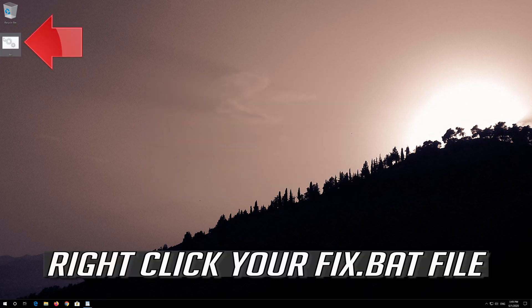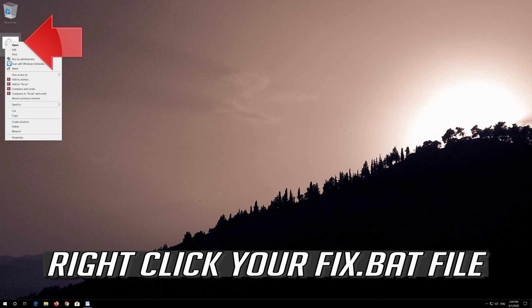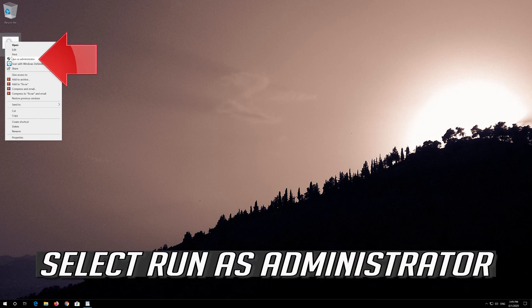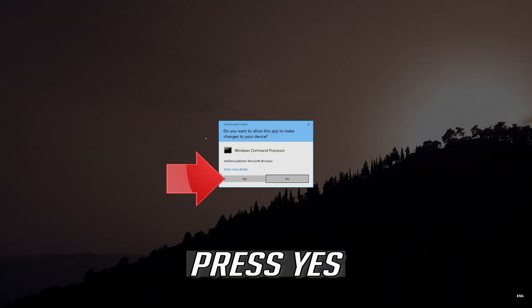Right click your Fix.bat file. Select Run as Administrator. Press Yes.